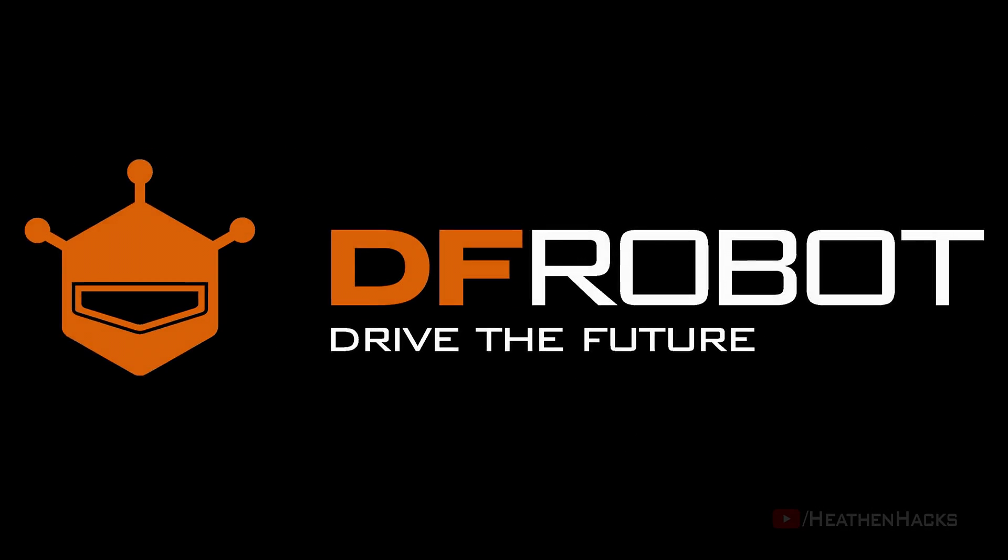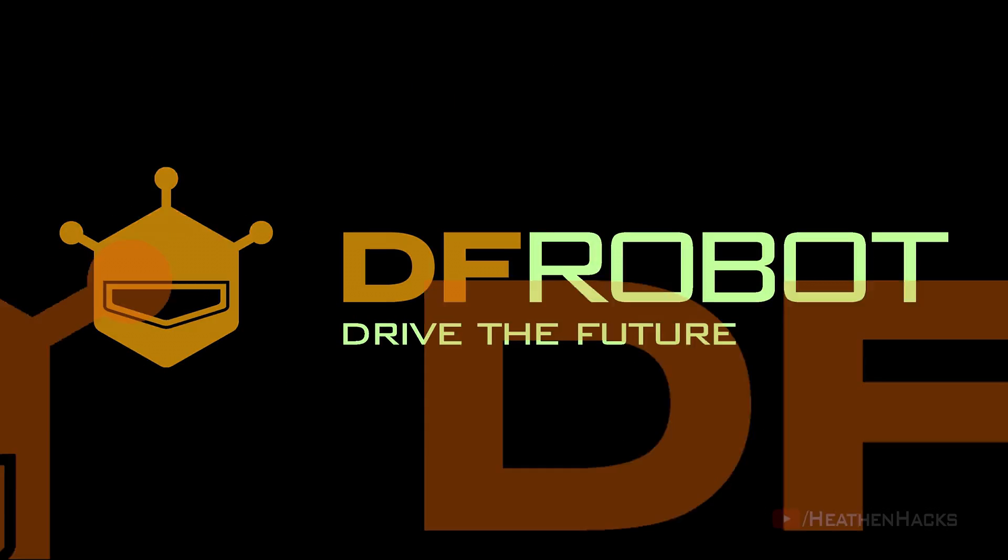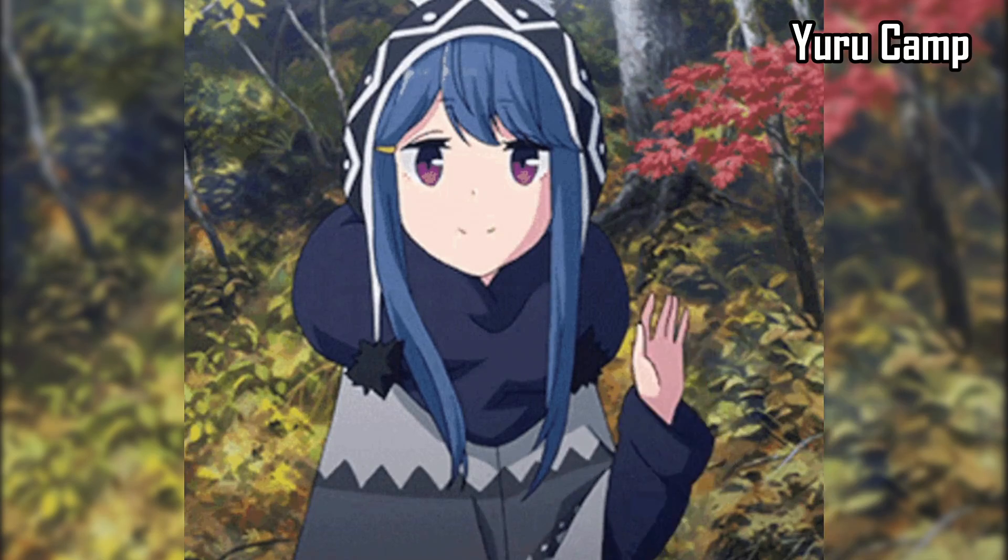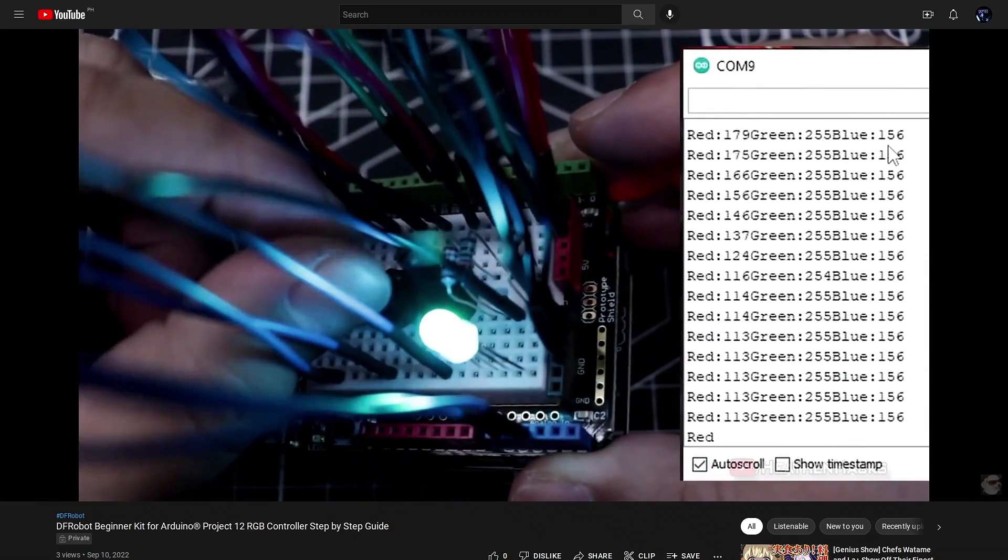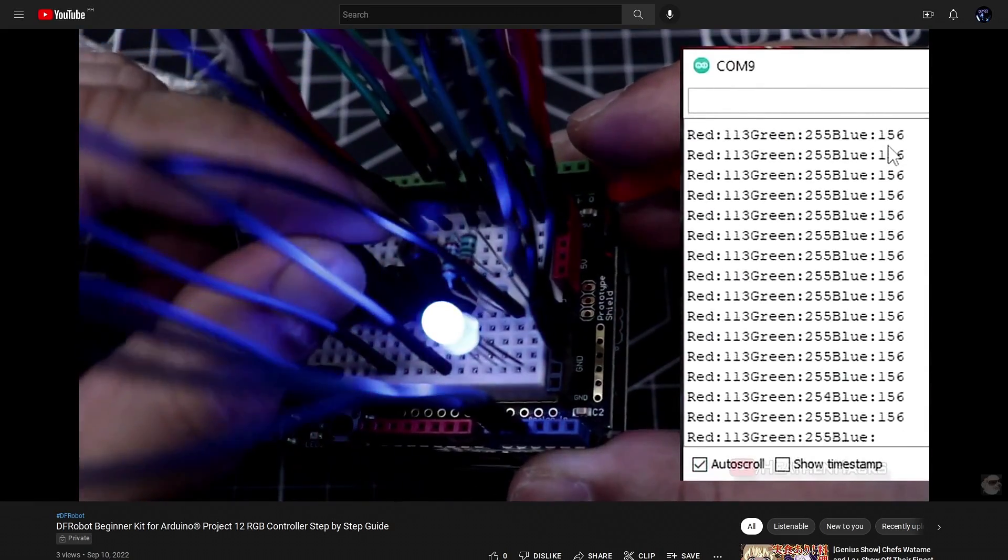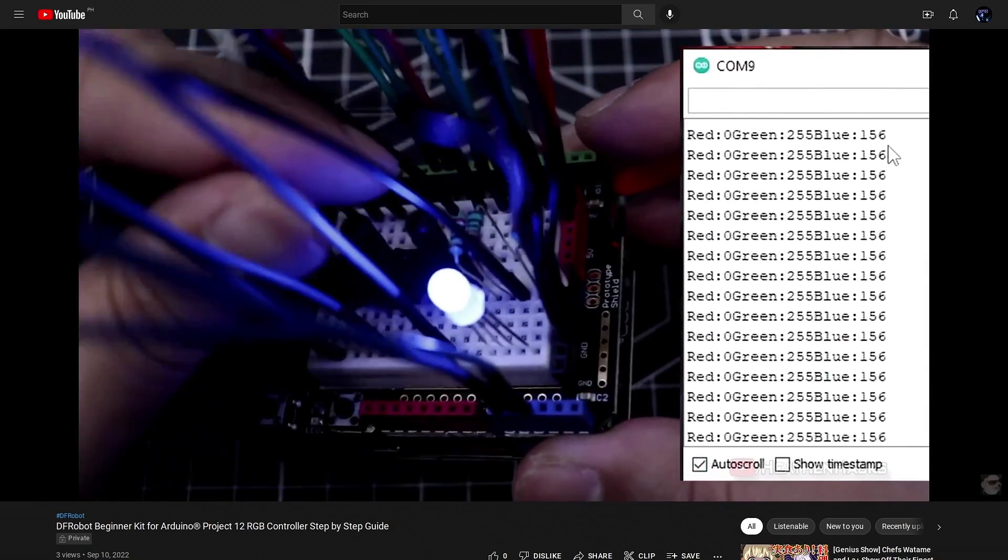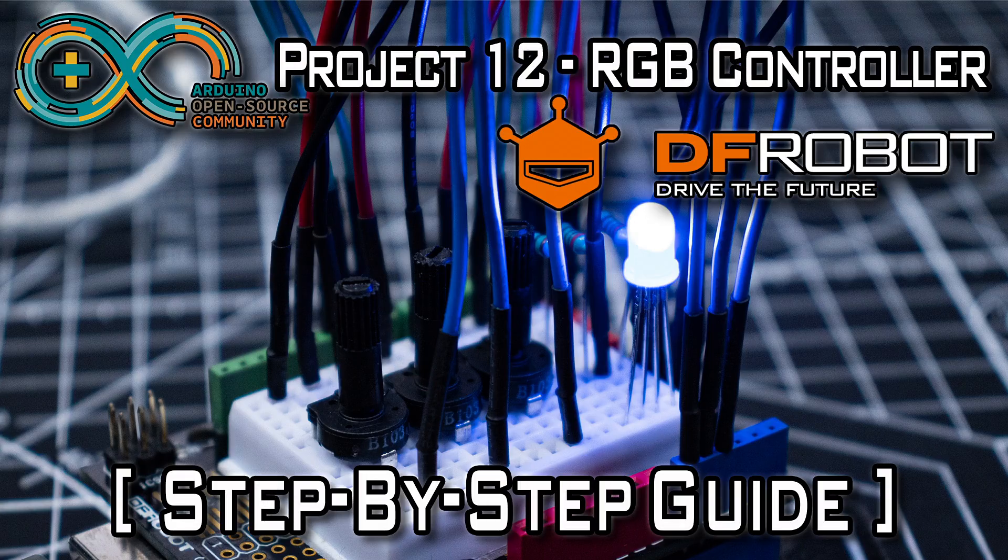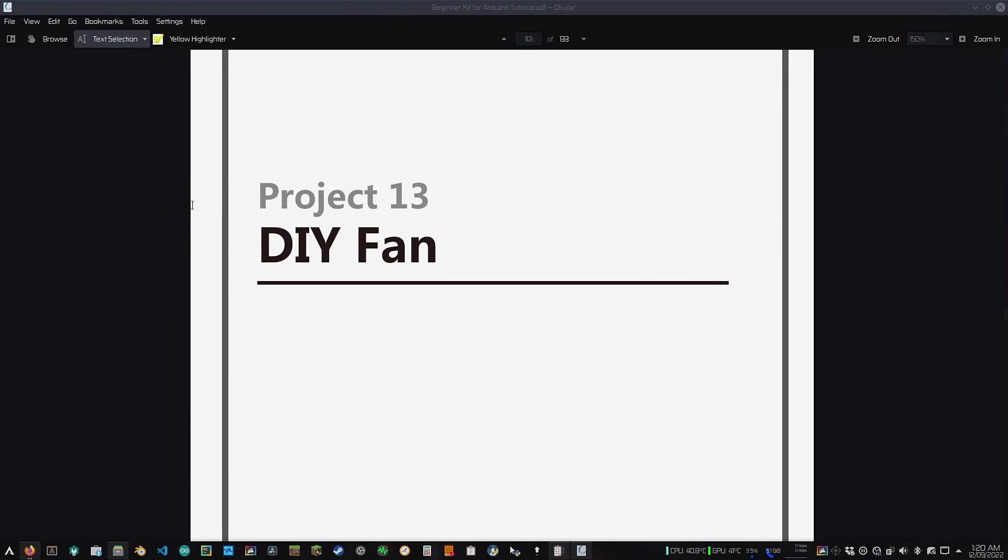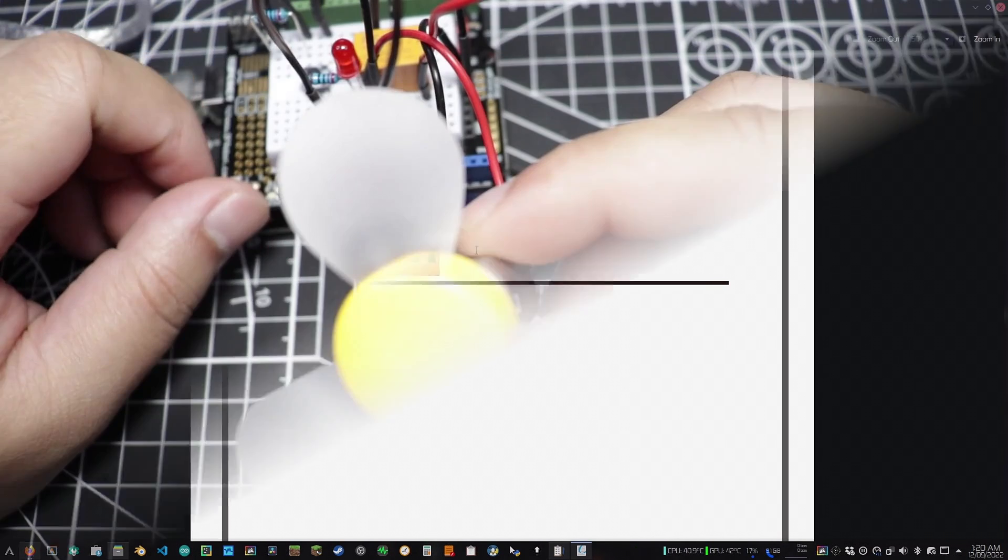This video is sponsored by The Improbot. Hello YouTube and welcome to Heathen Hacks. If you're here from the previous video, glad to see you back. I assume that you've just finished project number 12. If so, let's move on to project number 13 or DIY Fan.